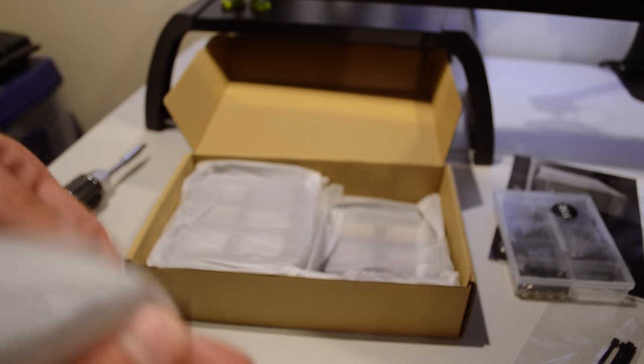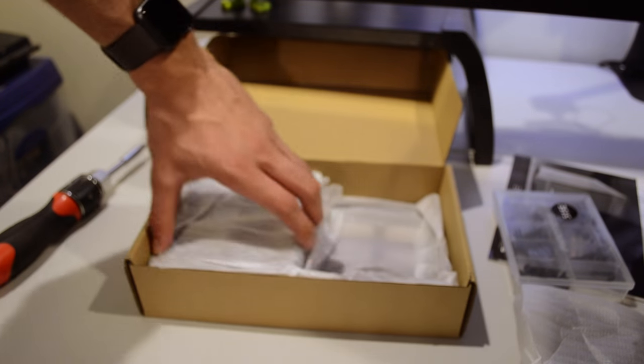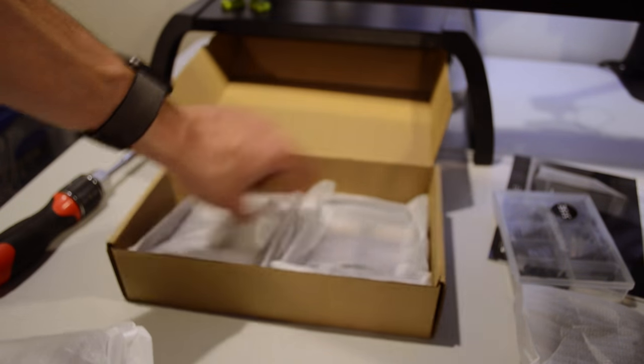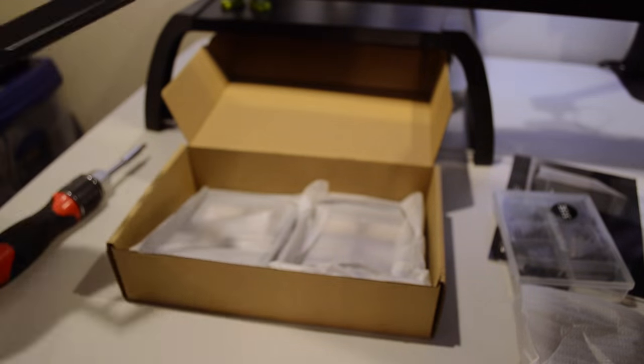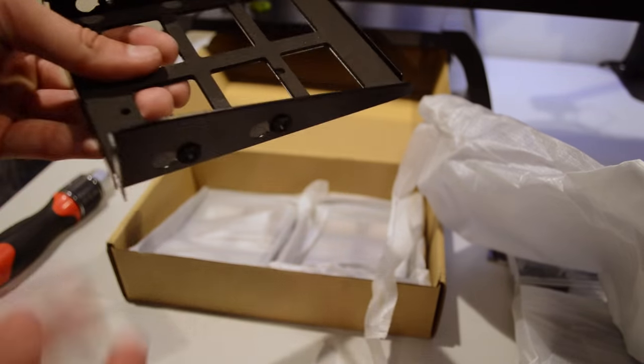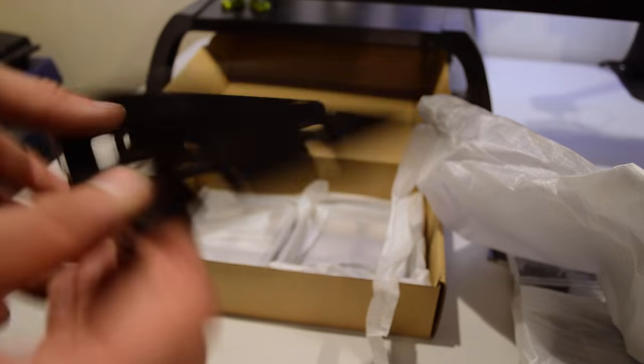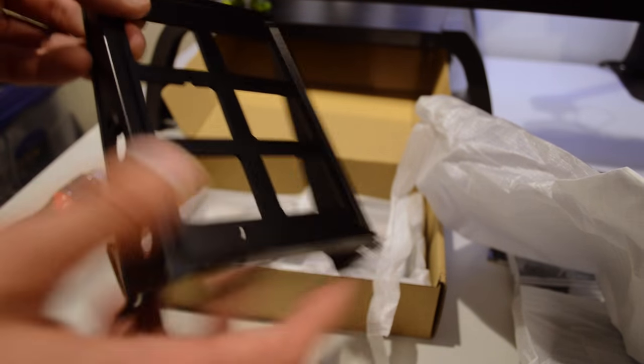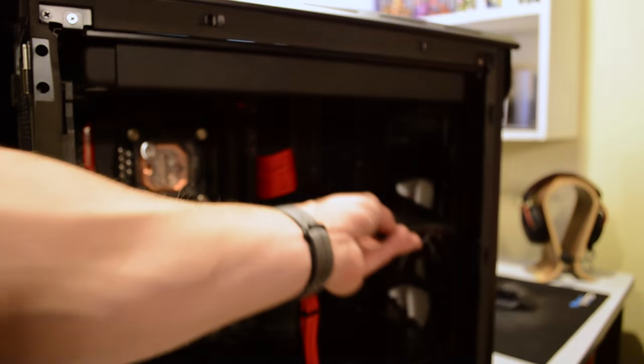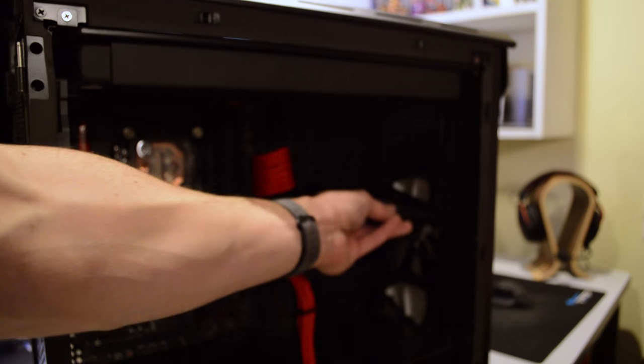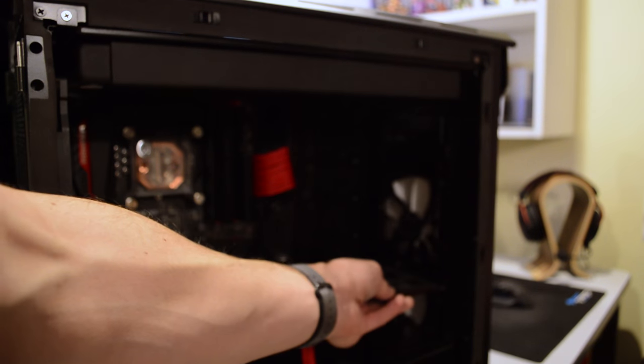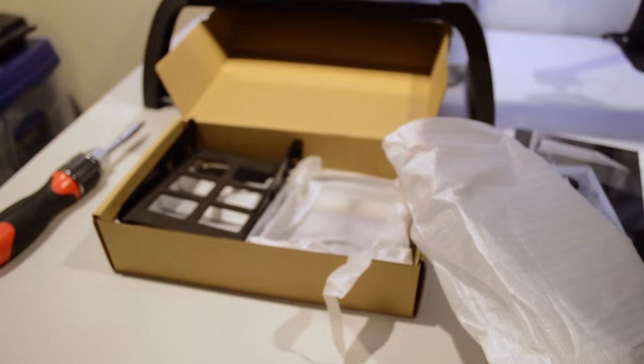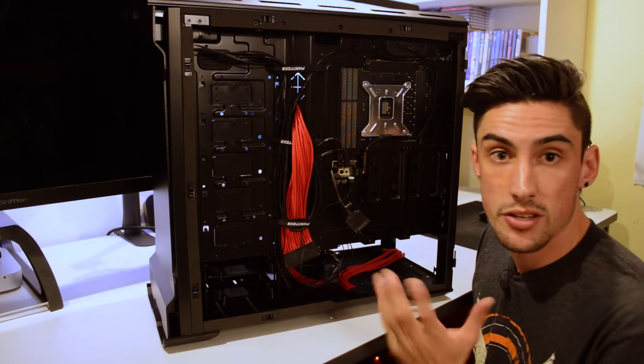And then we have three and a quarter hard drive bay, three and a half inch hard drive bay mounts. These mount up in the case along here if I wanted to add additional hard drive space or additional hard drives.